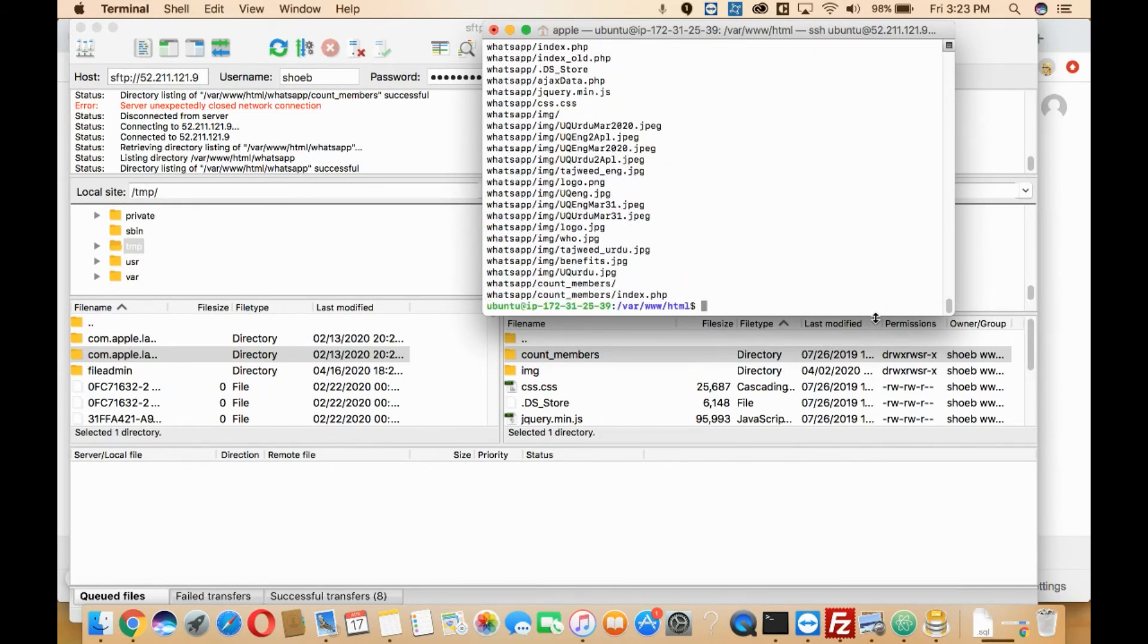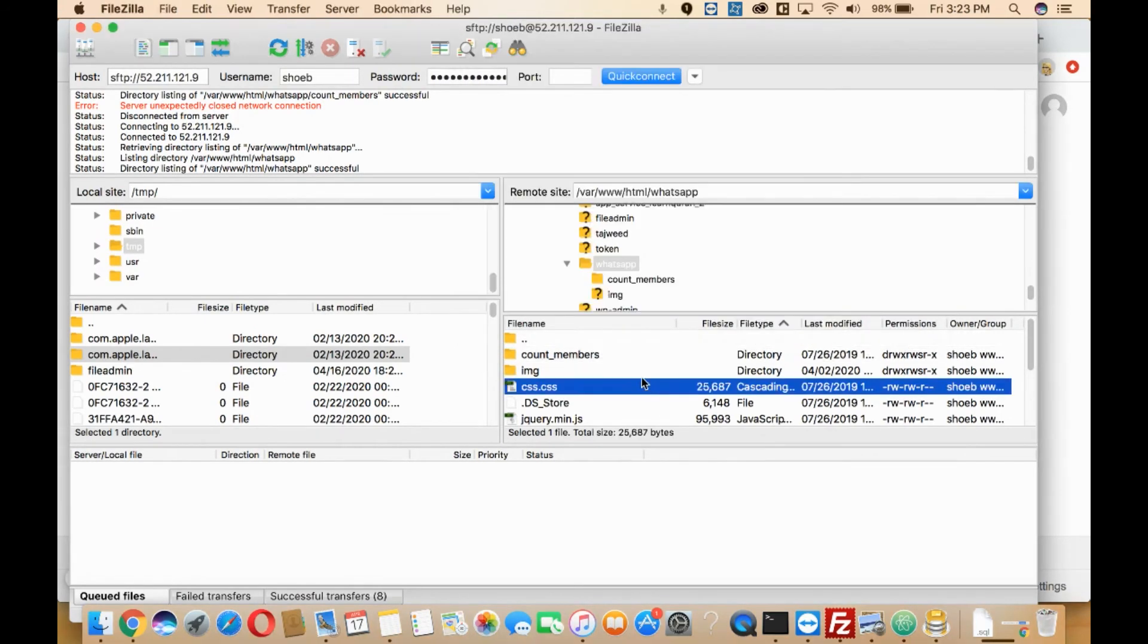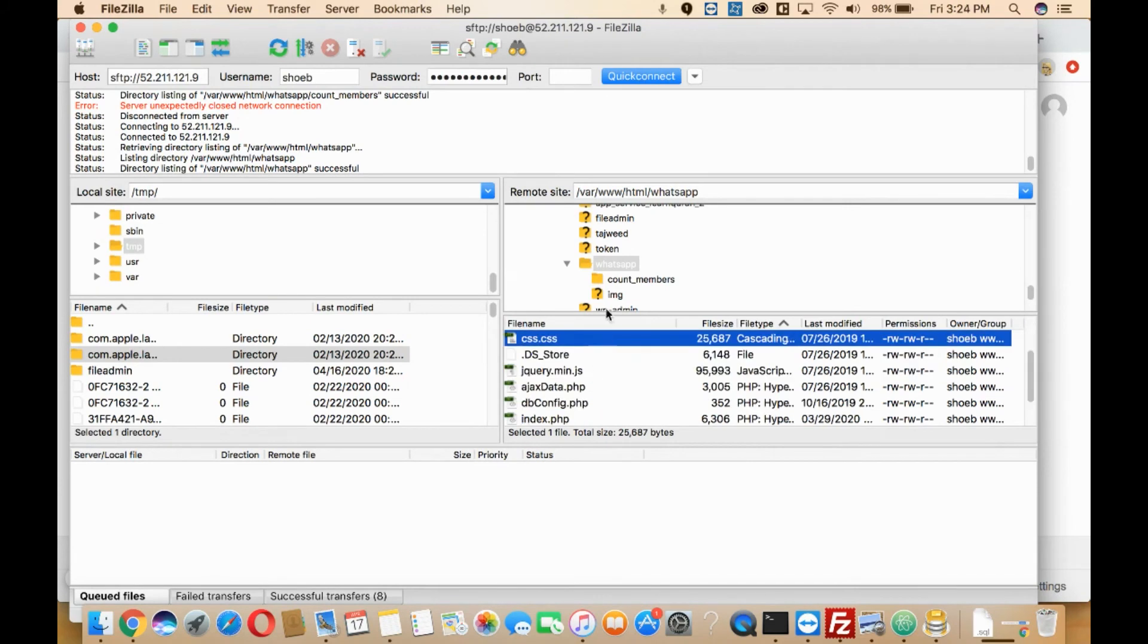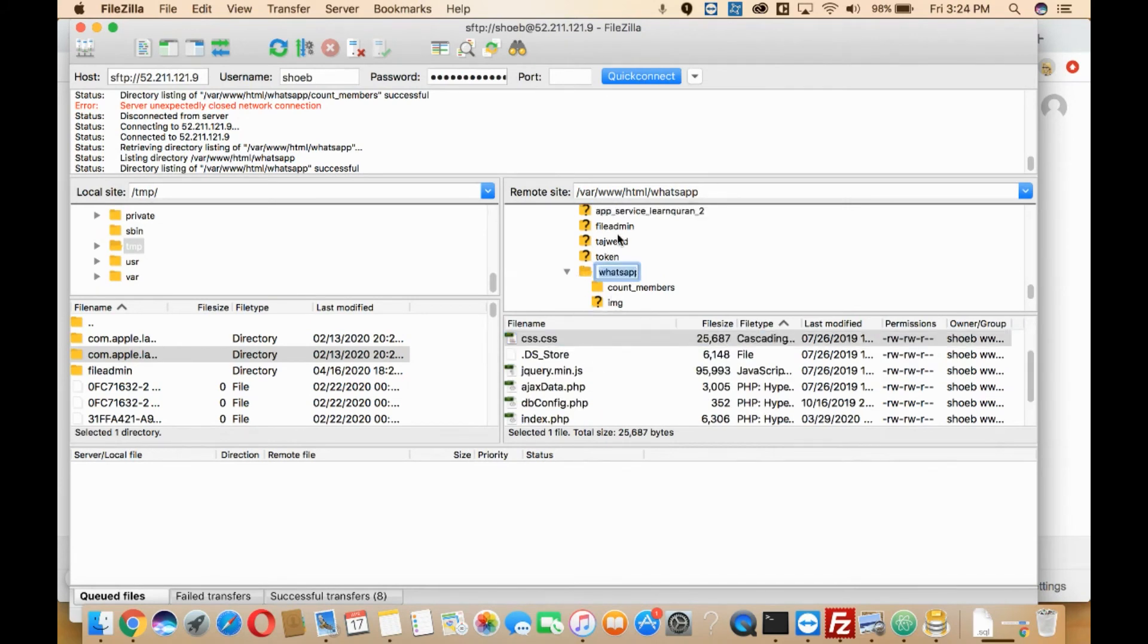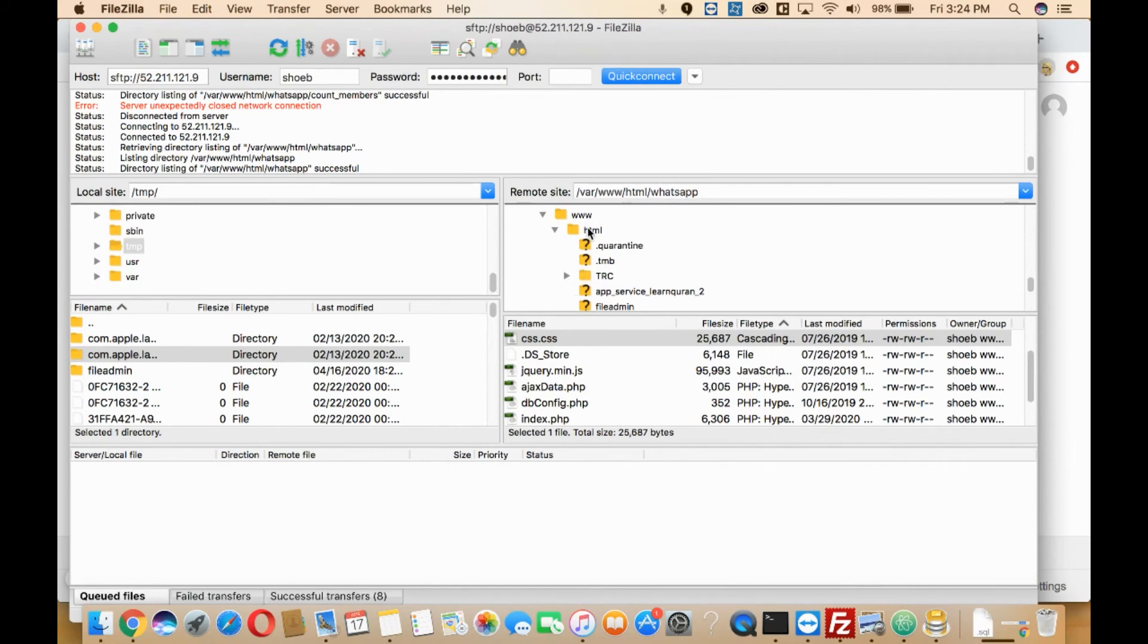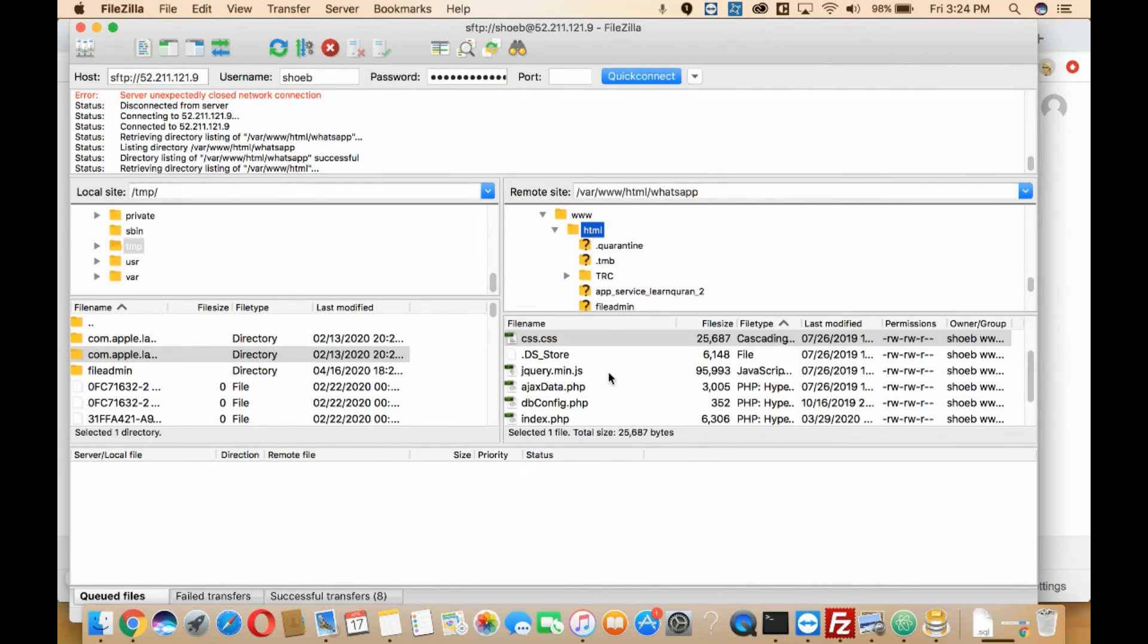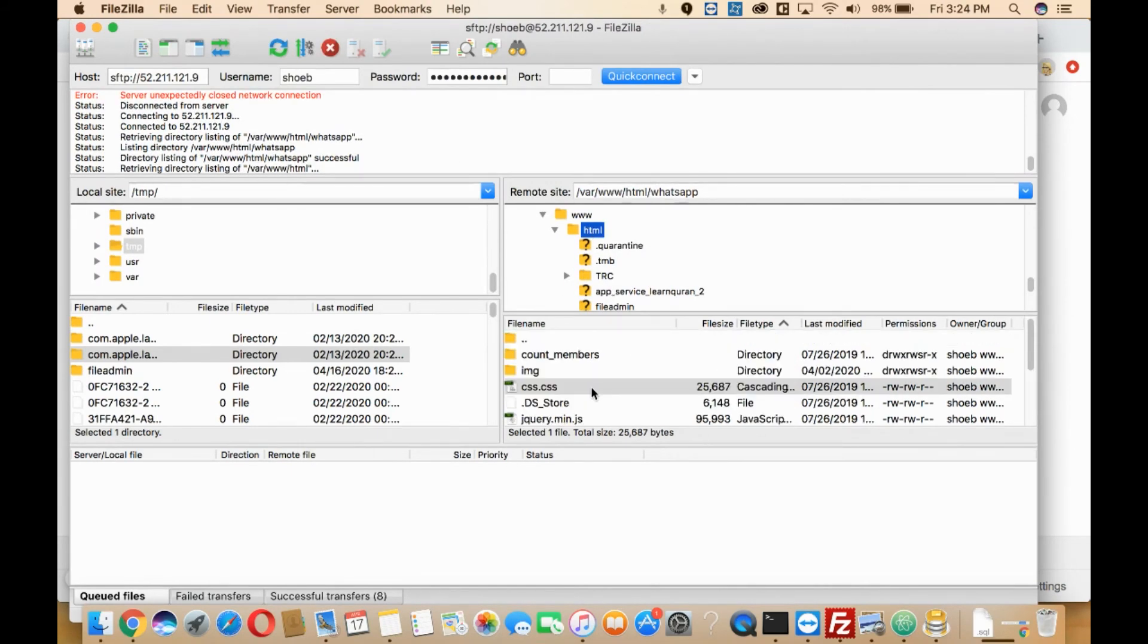So your file is ready. Now you'll just need to go here and refresh and see that your file has been zipped or not. You'll need to go here in this particular folder, that is HTML. Here I'm in HTML now.